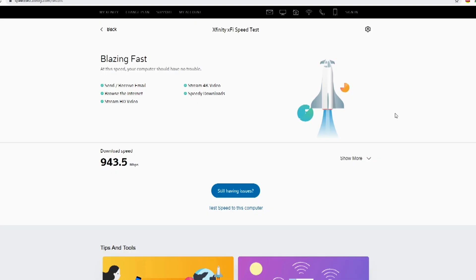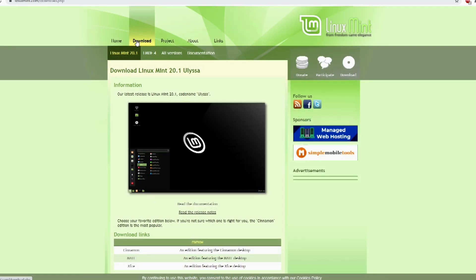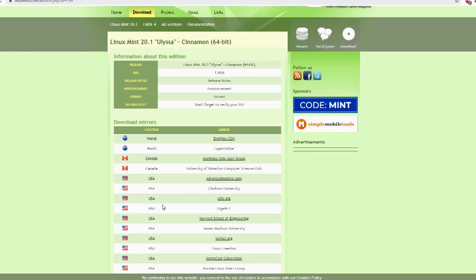For this test, we are going to download a large file while monitoring our network utilization in Windows Task Manager. To be accurate, we need to download from a server that will not bottleneck our test results. I will be downloading an ISO file of Linux Mint. From here, you will choose one of the download servers that is in your country.